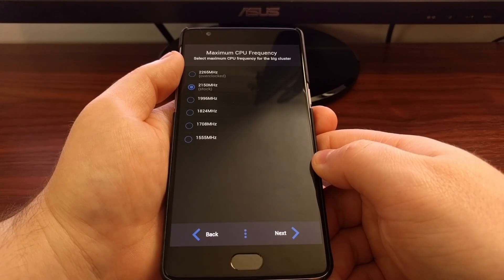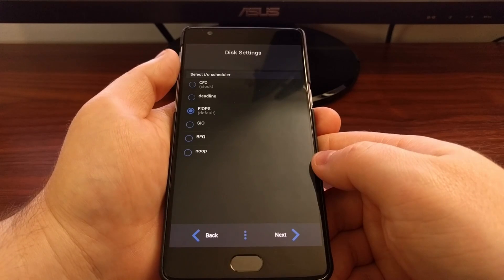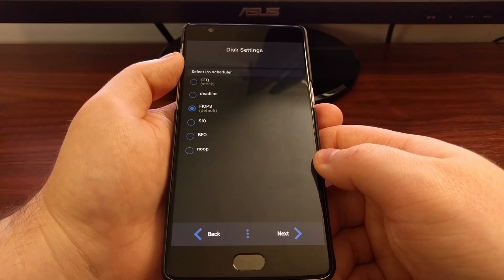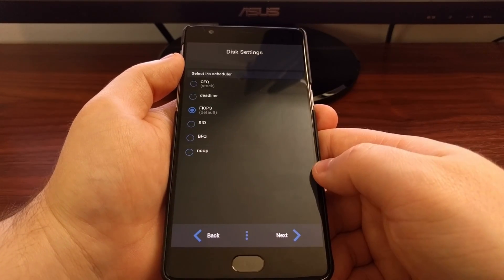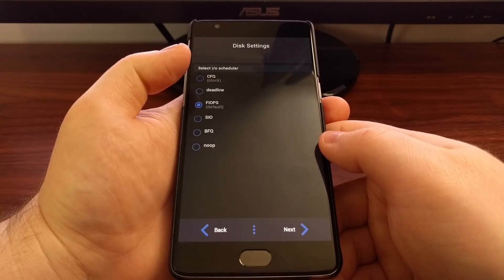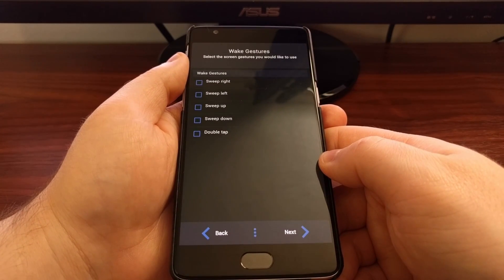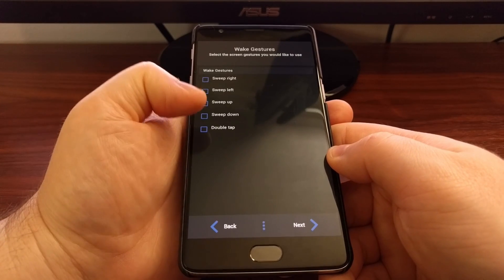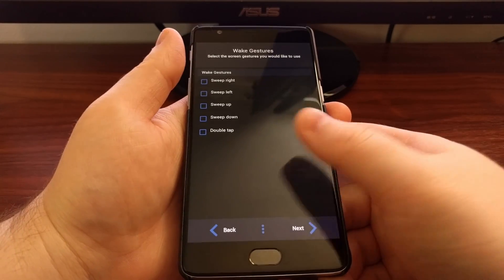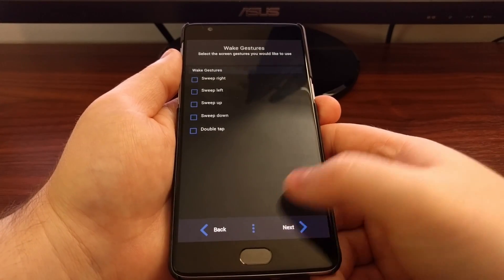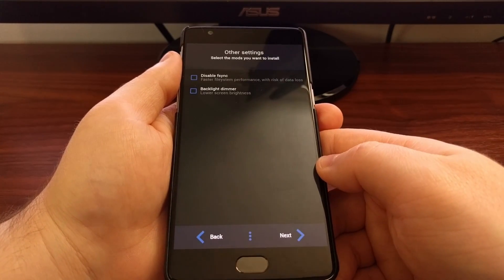I'm going to keep it as stock — this is for the big cluster. Here you get to choose the IO scheduler; I'm just going to keep everything at the default option, but if you like NOOP or BFQ you can choose whichever you want. Then we have some wake gestures like double tap to wake, sweep down to wake, sweep up to wake, sweep left, and sweep right — these are all just customization options.